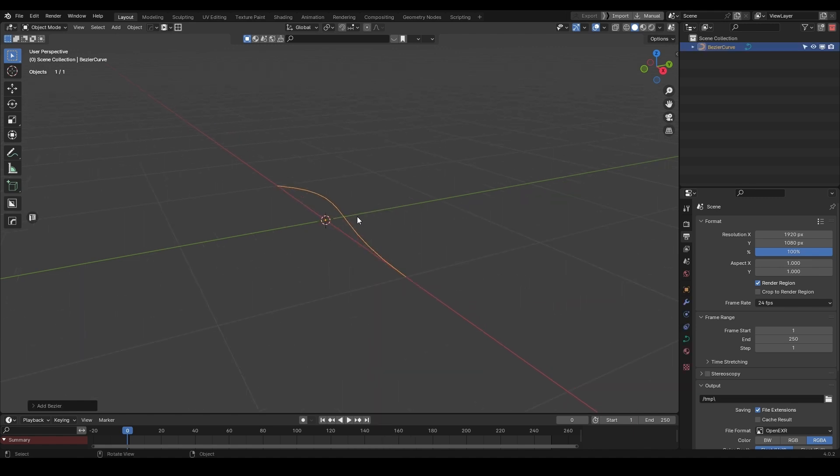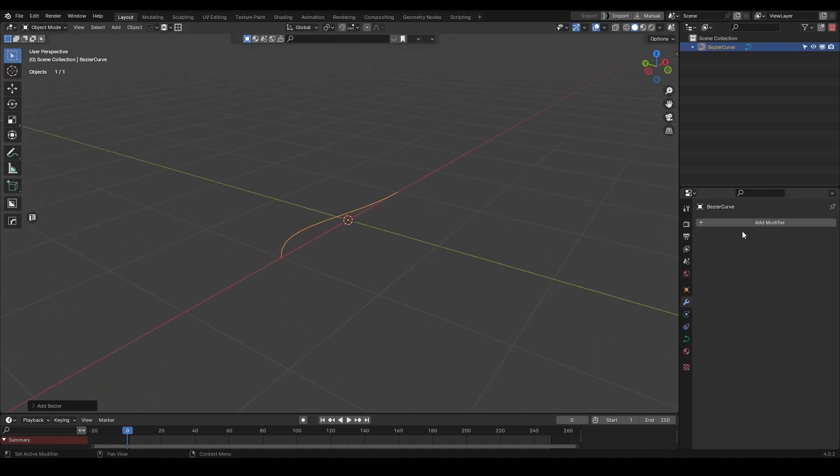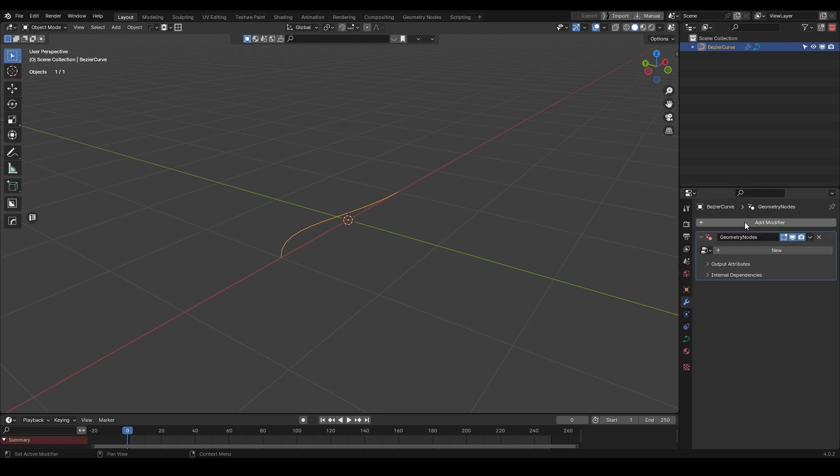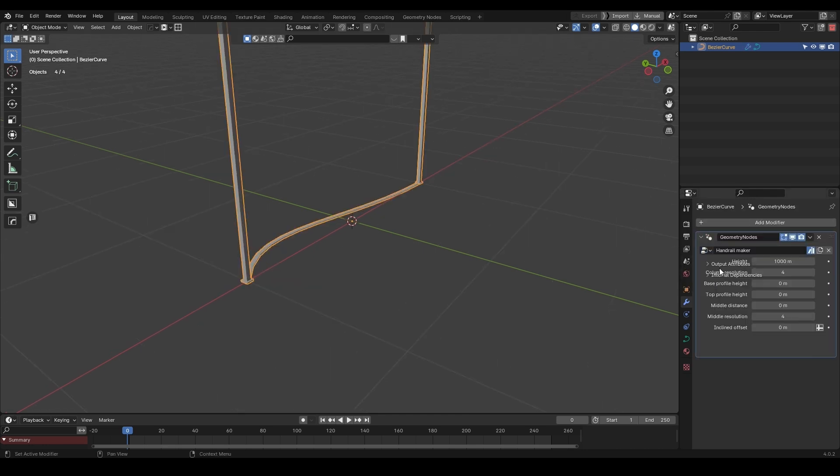Then simply add a curve to your project, add a geometry node modifier, and select the procedural handrail generator preset. But there are other methods to use it too.